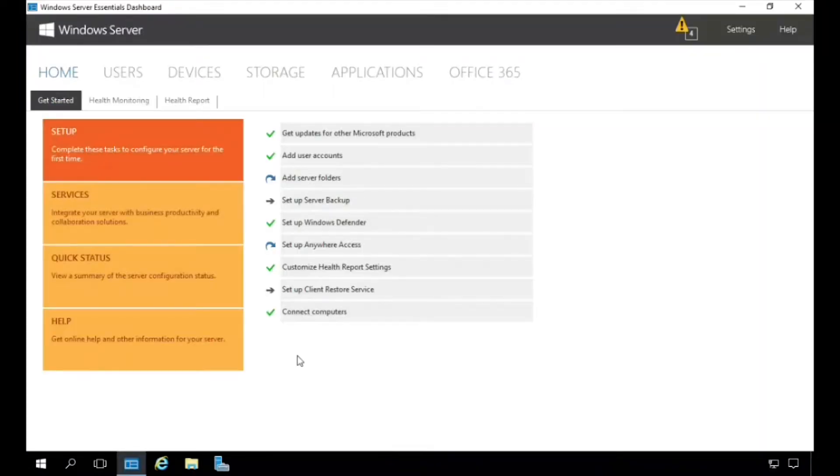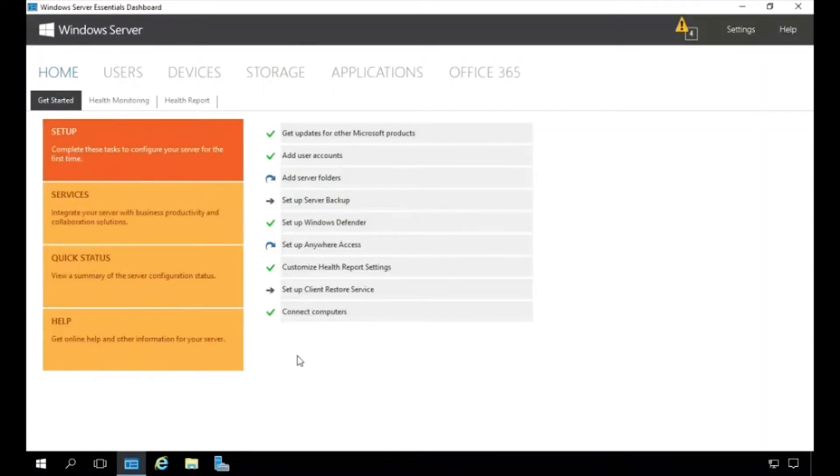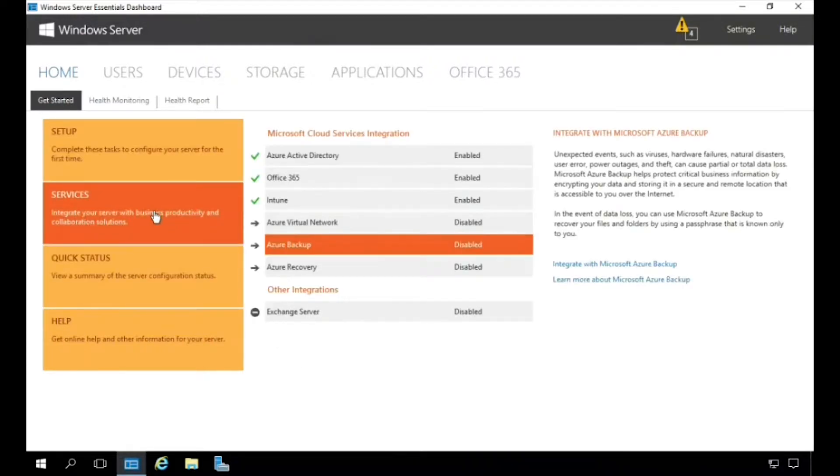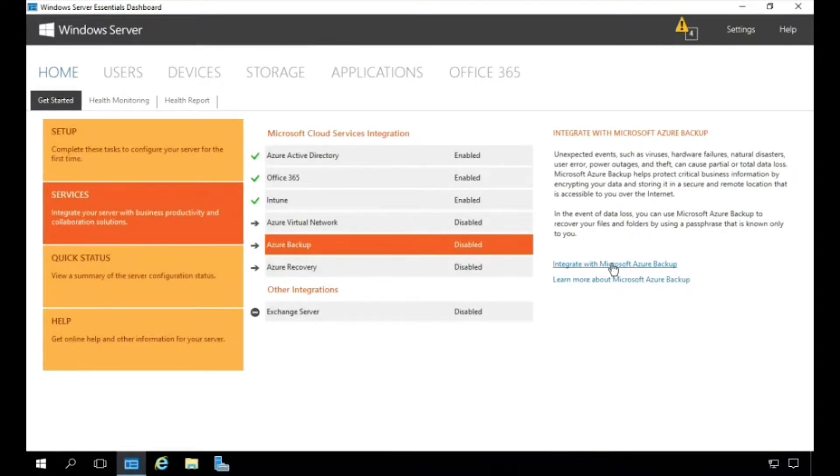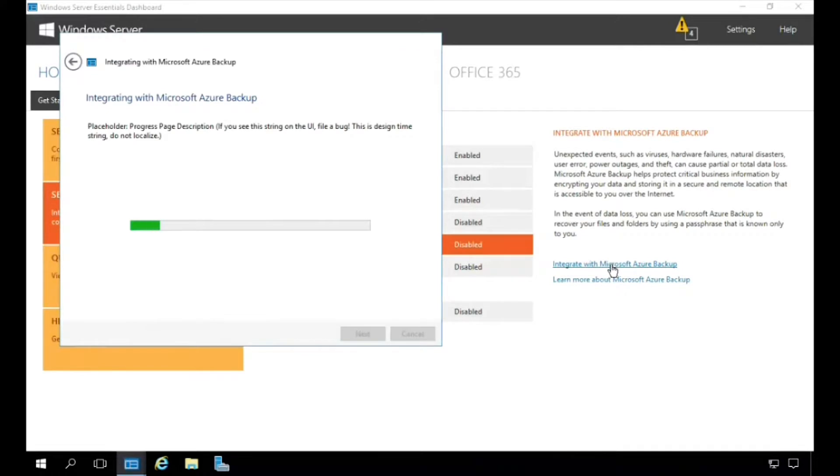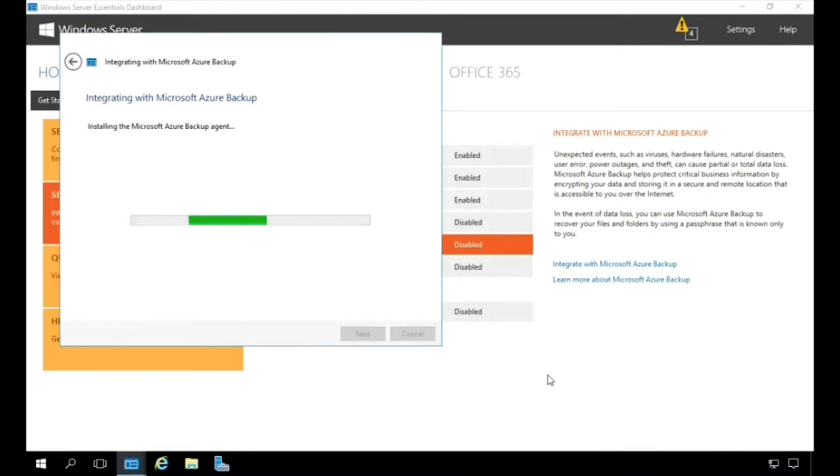So let's get started. From the home screen of the Windows Server Essentials Dashboard, we're going to go over and click on Services, then we're going to select Azure Backup, and then we're going to click on Integrate with Microsoft Azure Backup here on the right-hand side.